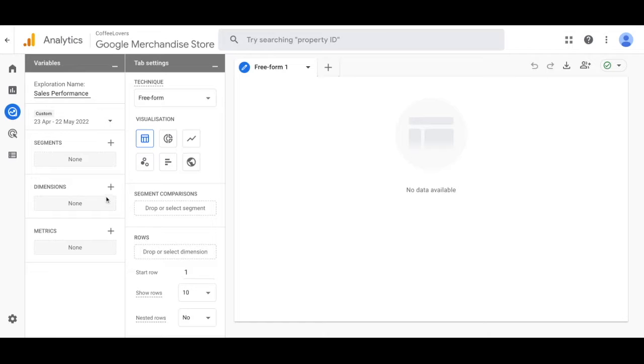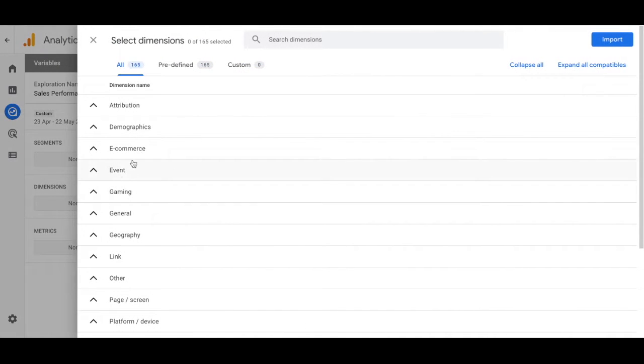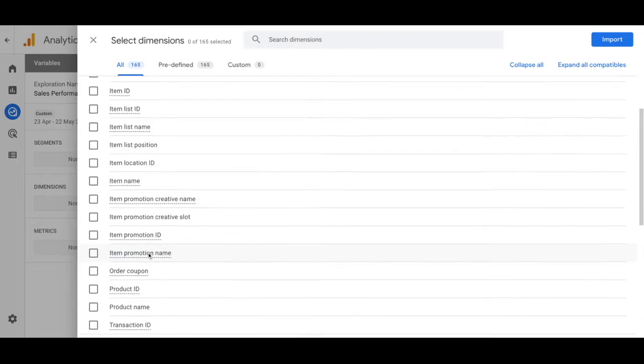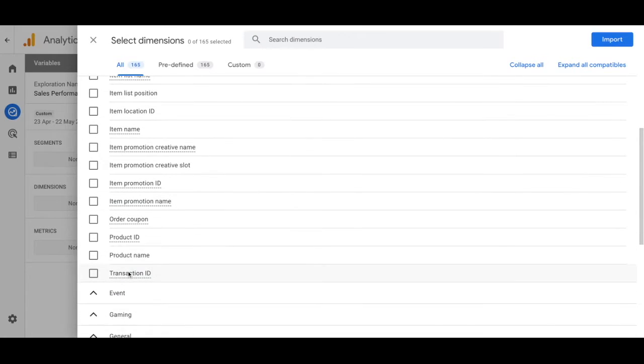You'll scroll down and when you see dimensions click on that plus sign, go to ecommerce and select transaction ID. Go ahead and import that.